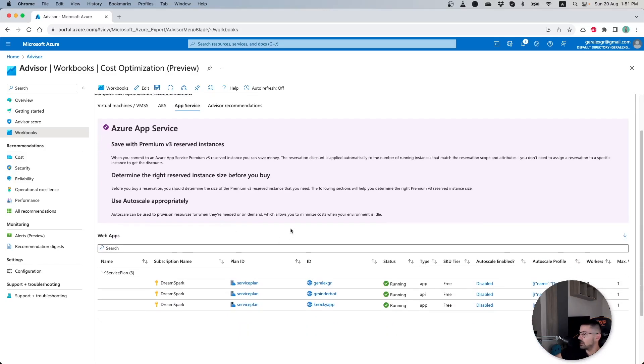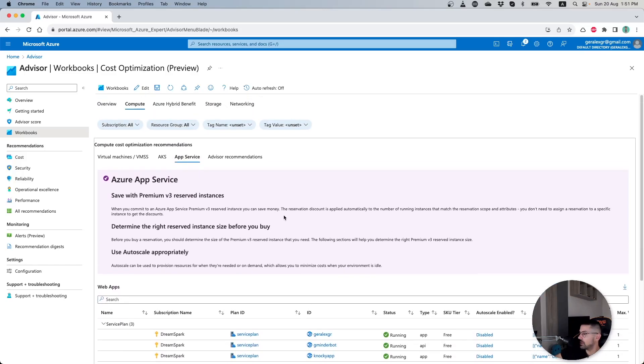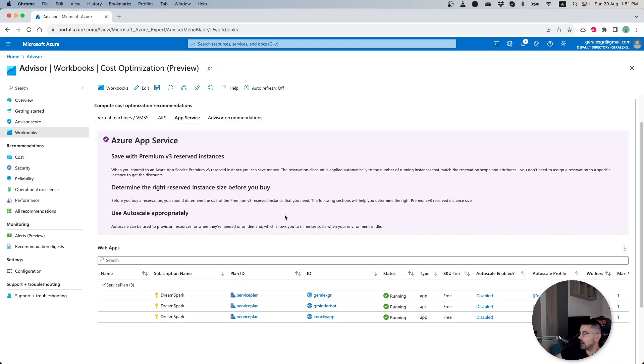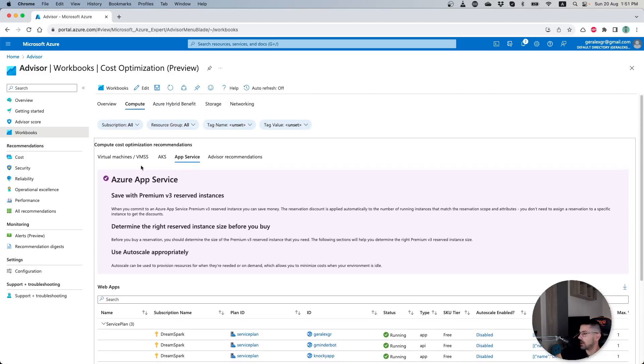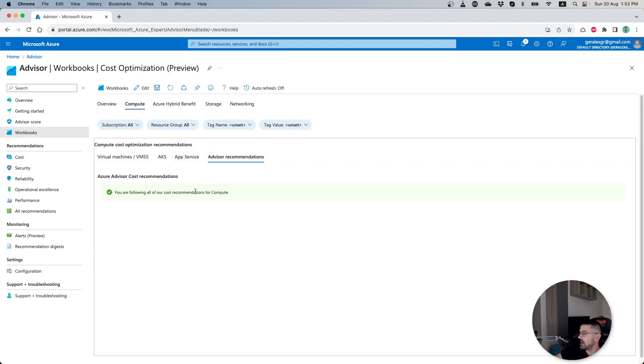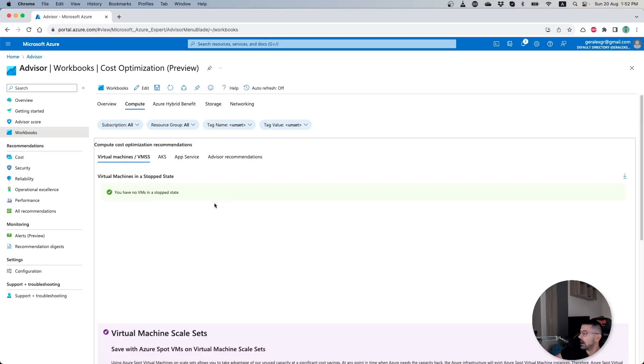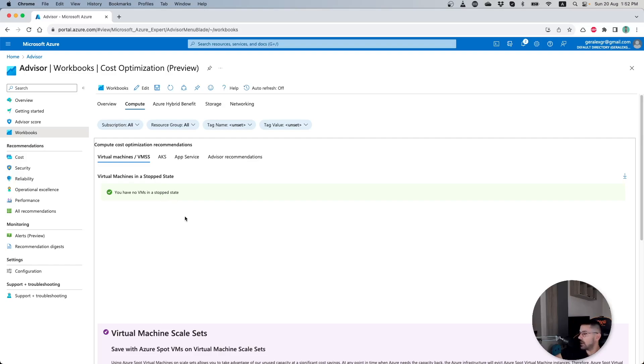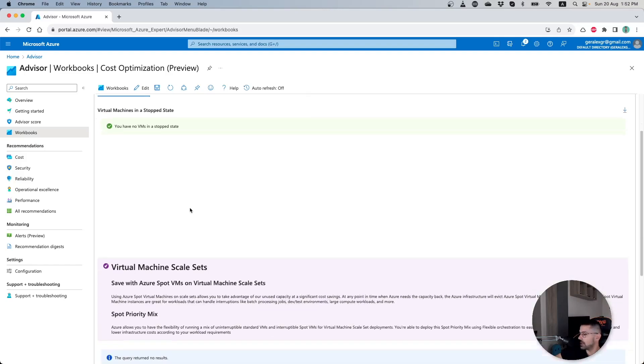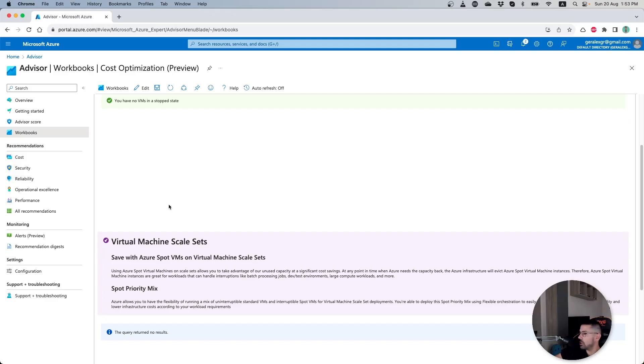As you can see, I don't have specific recommendations right now for the resources that I'm running, but given that I had more resources, I could find some useful recommendations. As an example, we can see that this workbook automatically searches if we have VMs in a stop state. The stop state will charge our VMs, and we will need to add them in a deallocated state instead of a stop state.